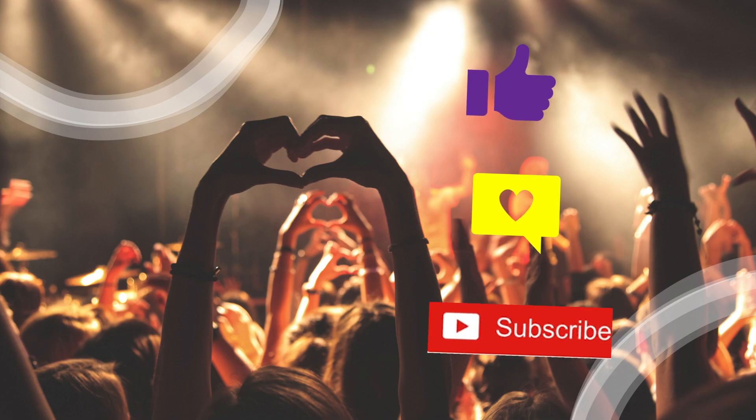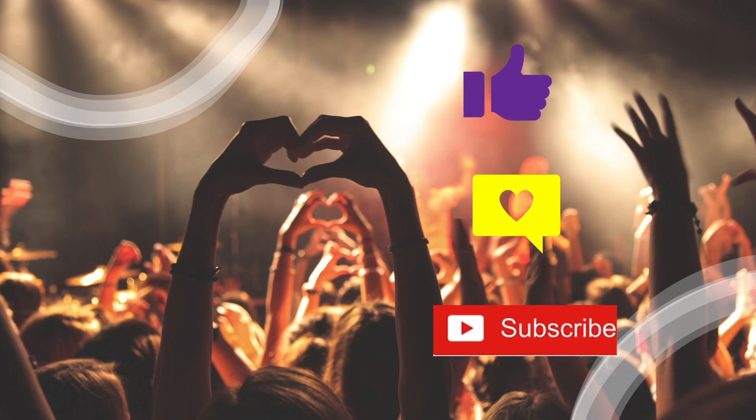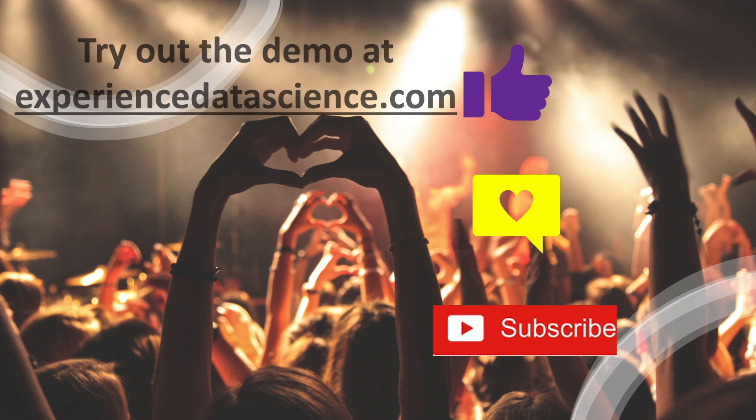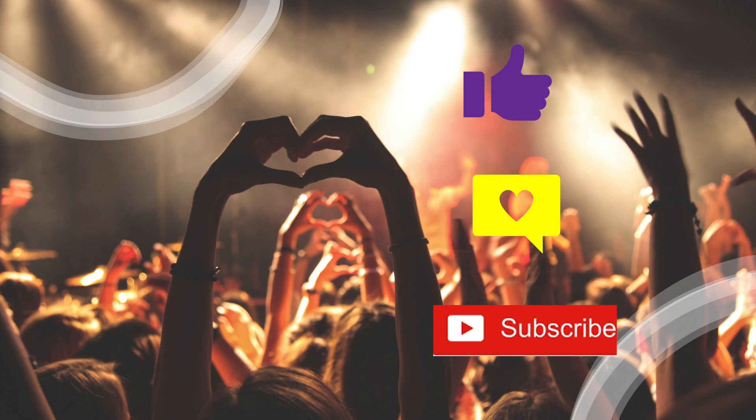So alright my friends, I hope you have enjoyed this video. Please do subscribe to the channel, like and comment the video. And you can also try out the demo at my website experiencedatascience.com. Thank you for watching.